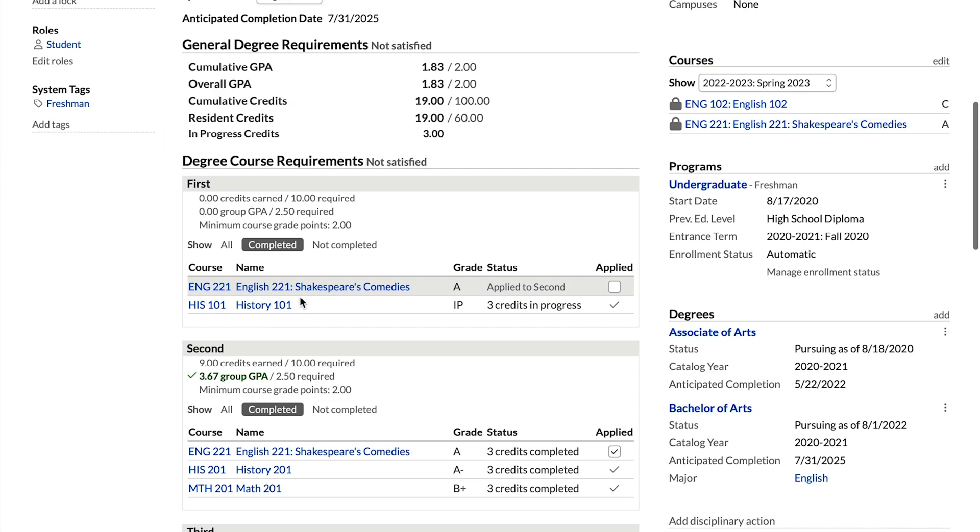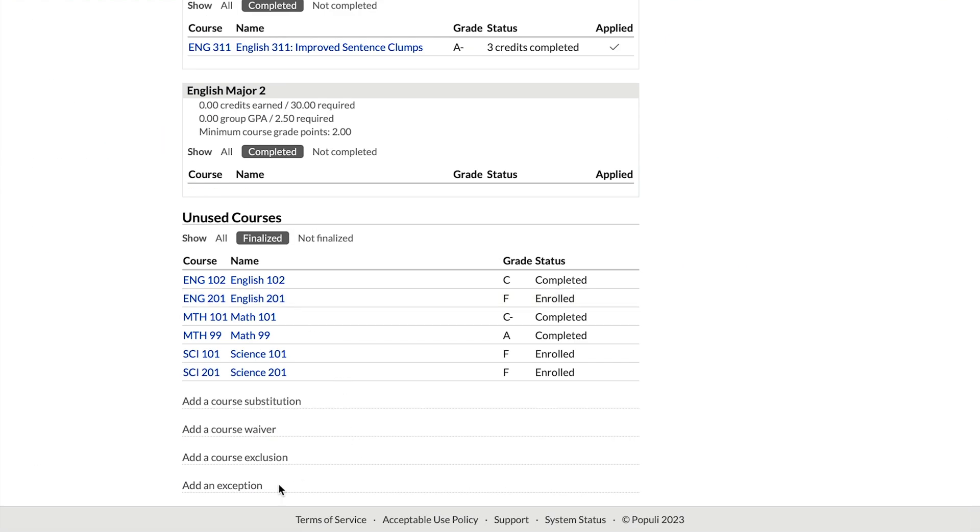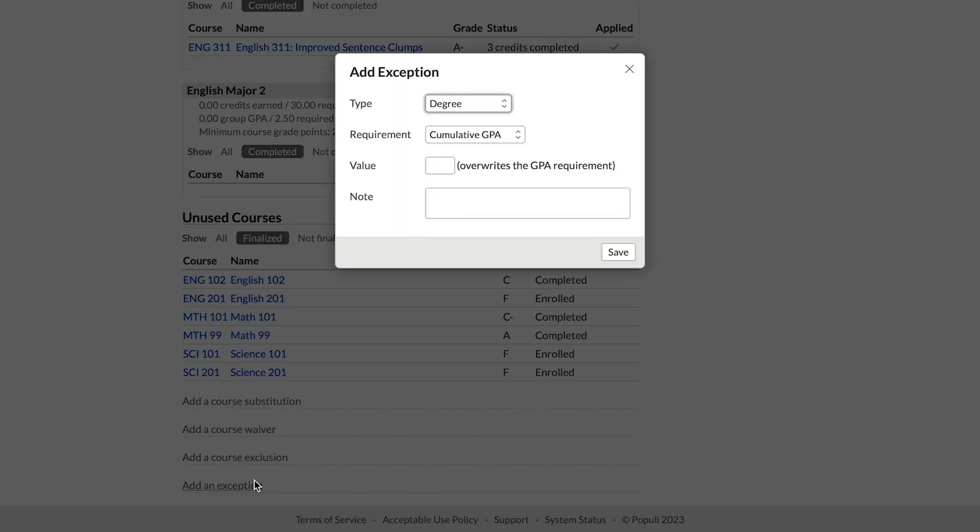Even though exceptions is at the bottom of the degree audit, that's where I'm going to start. I'm going to explain this one in a little greater depth than the other three. Once you understand how this one works in terms of the options, you'll be able to apply that knowledge over to the other adjustments. The typical use for an exception is to reduce the requirements for the student — for example, reducing a GPA requirement from 2.0 to 1.8, or reducing required credits from 100 to 97.